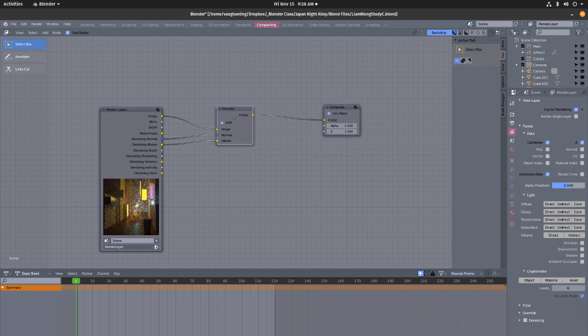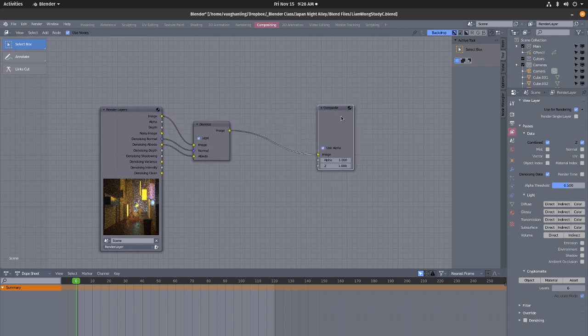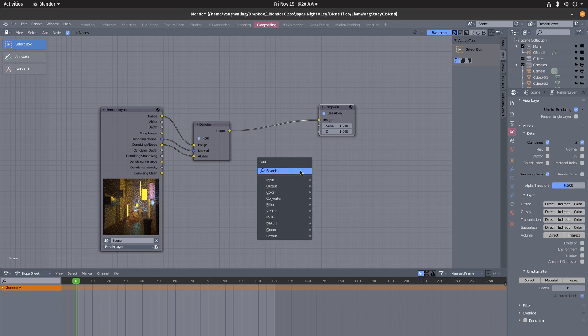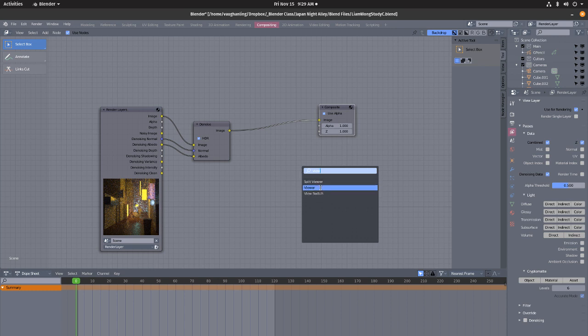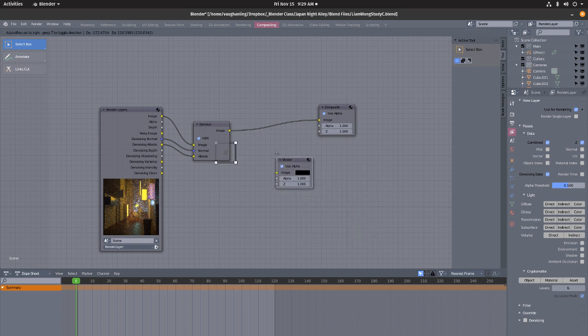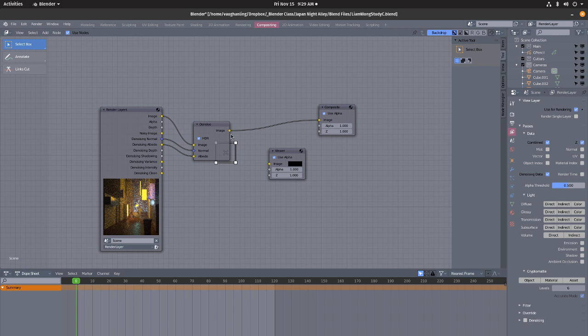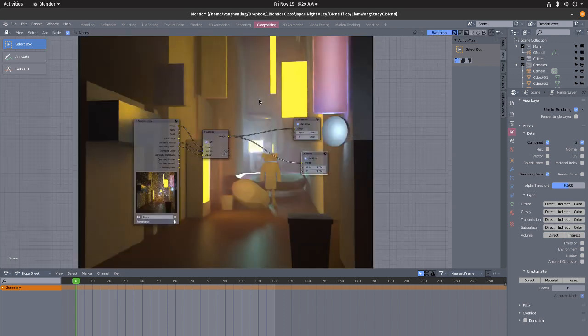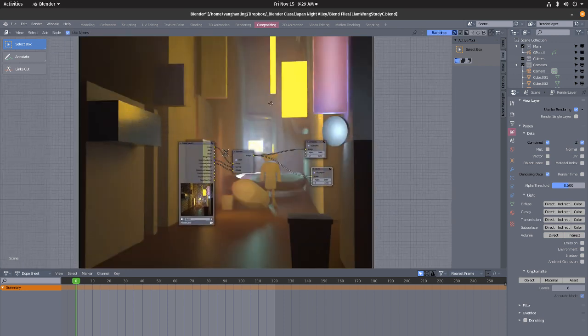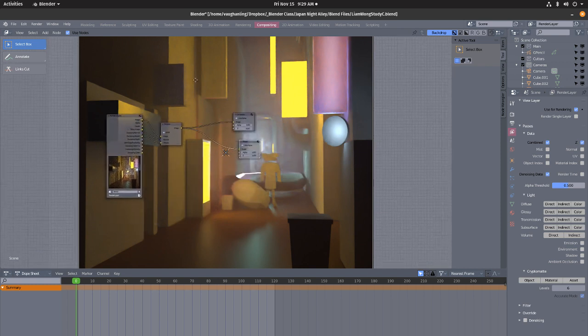And then to be able to see this you can go shift A, search for viewer, V-I-E-W, viewer. Now we can drag that into the viewer and there it is, it's denoising.